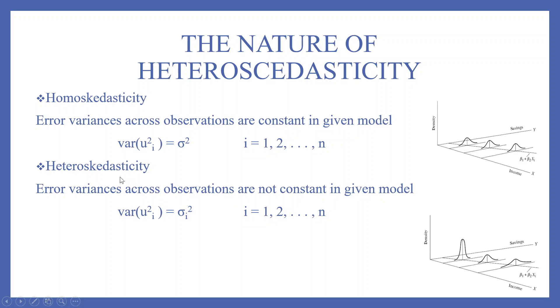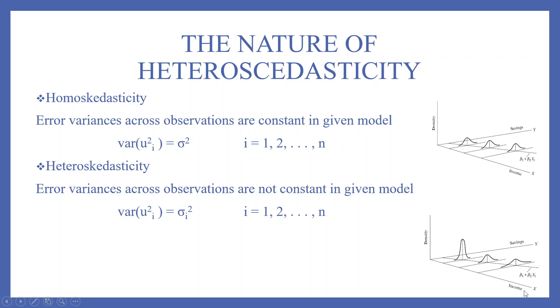Now let's talk about heteroskedasticity. Error variances across observations are not constant in a given model. Variance u square i is sigma square and i. So now this sigma depends upon the value of i. The example is on this side. On y-axis, we are having savings. On x-axis, we are having income. For different levels of income, the distribution of savings is different.